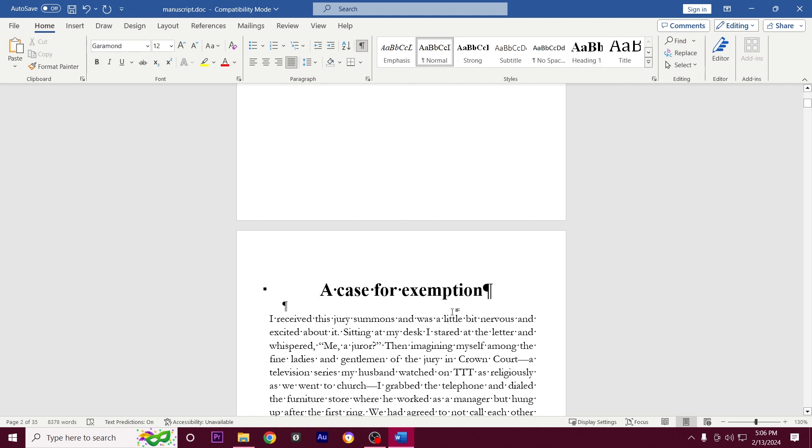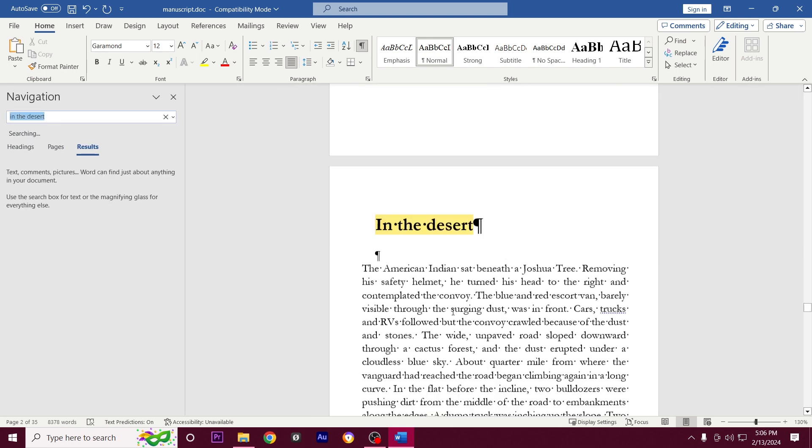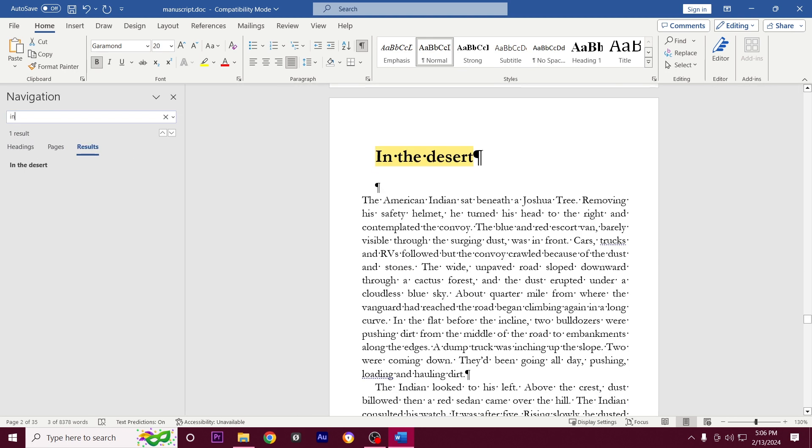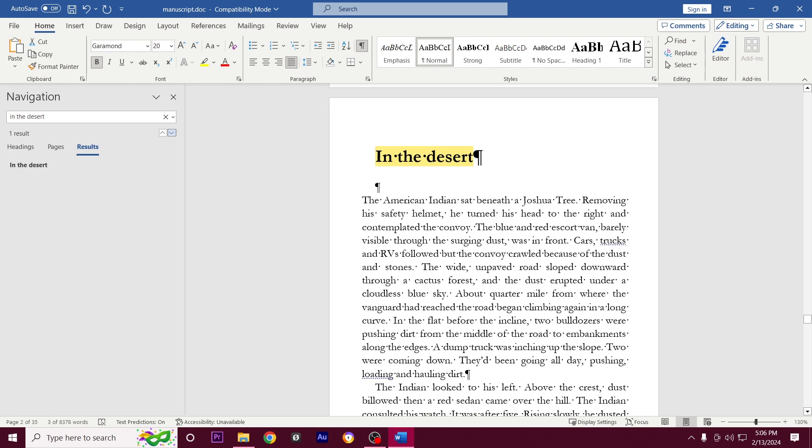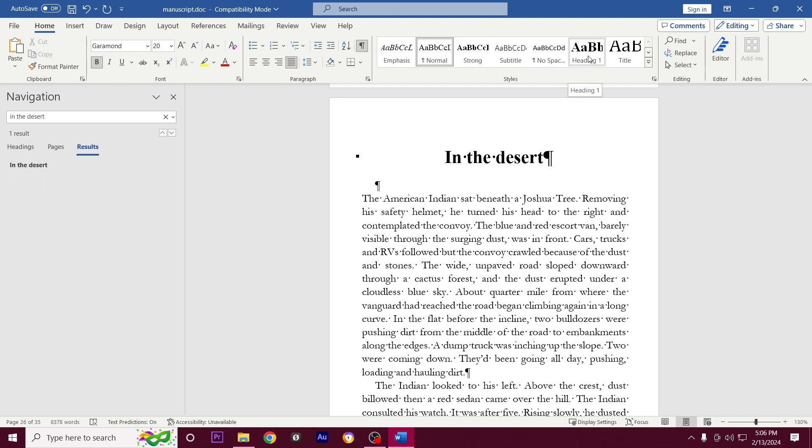I know the name of my next story is 'In the Desert,' so I'm going to hit Ctrl+F on my keyboard and type in 'In the Desert.' There we go. With the cursor at the beginning of the line, I'm going to hit heading one.